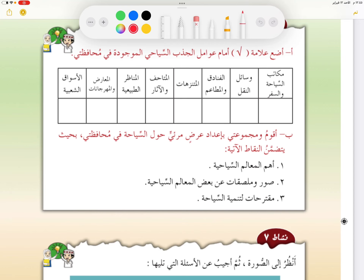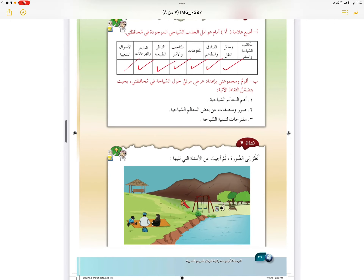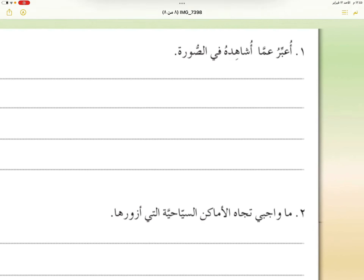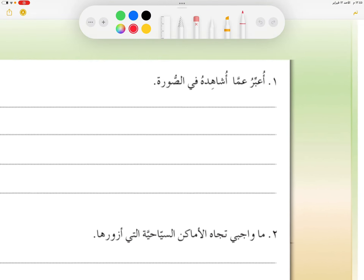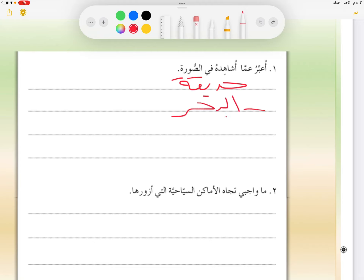ننتقل إلى النشاط السادس: نضع علامة صح أمام العوامل الجاذبة للسياح. وهي: وسائل النقل، والفنادق، والمنتزهات، والمتاحف، والمناظر الطبيعية، والمعارض والأسواق، حيث إن جميعها تلفت أنظار السياح.